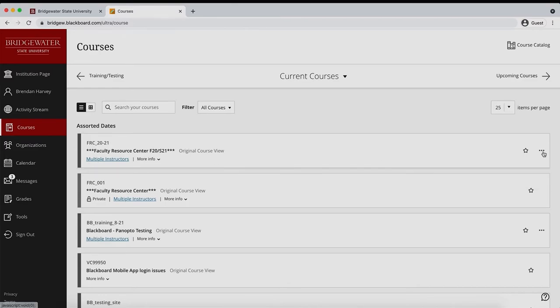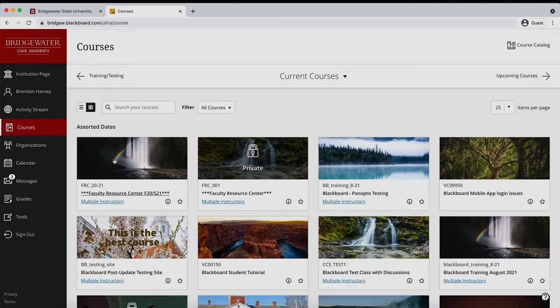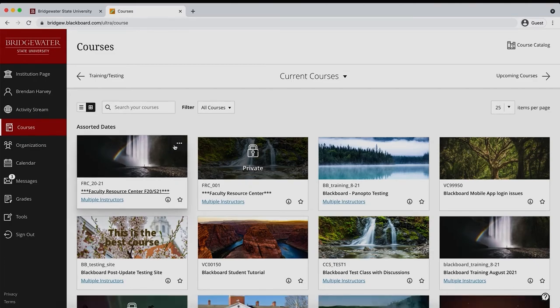If in tile view, you can hover over any open course and the ellipsis icon will appear in the top right corner of your tile.